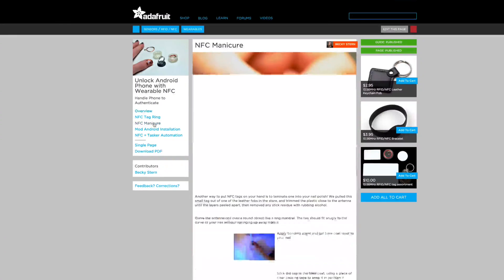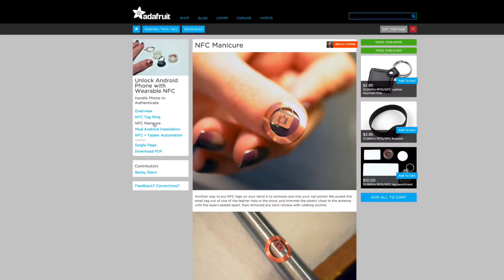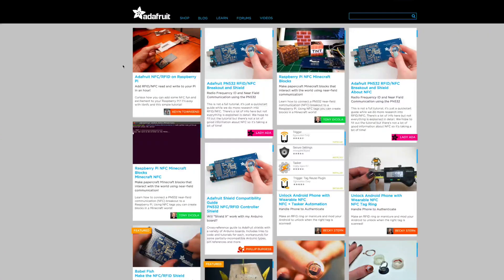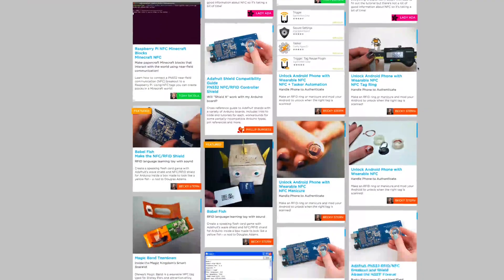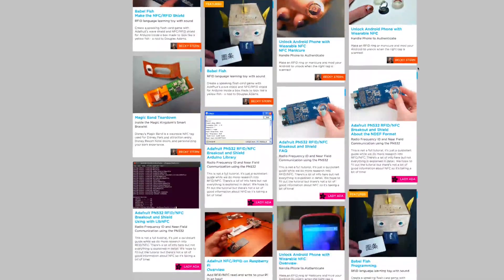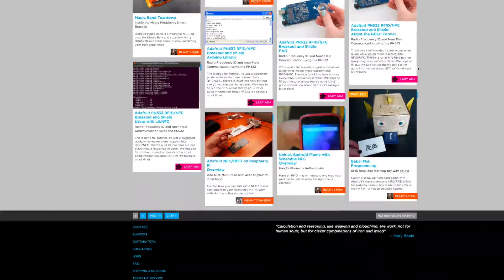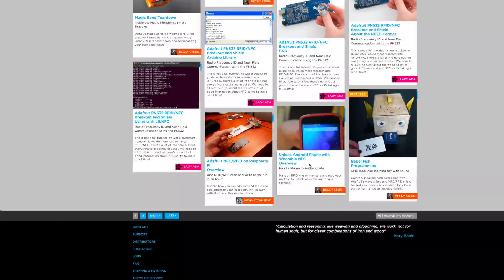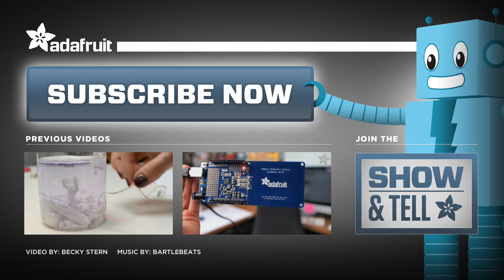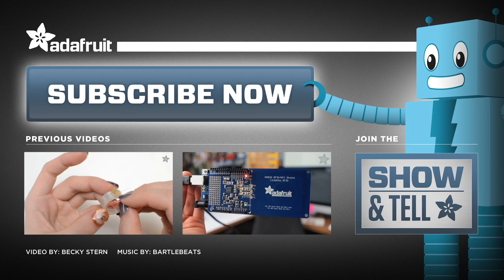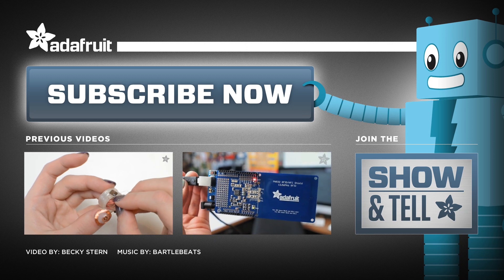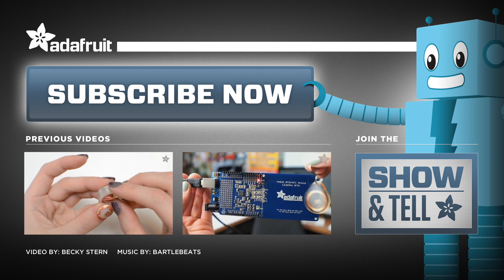Check out both project guides and many more NFC and RFID tutorials on the Adafruit learning system. The link is in the description. Thanks for watching and don't forget to subscribe for more wearable electronics projects from Adafruit.